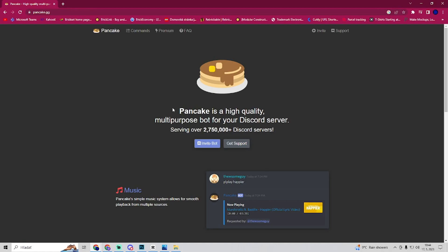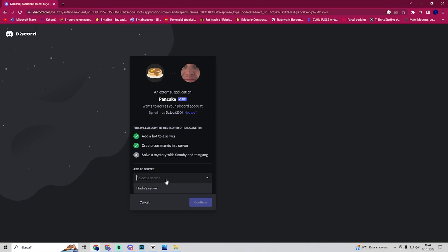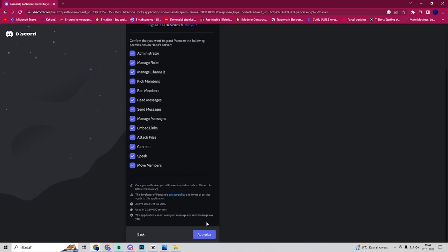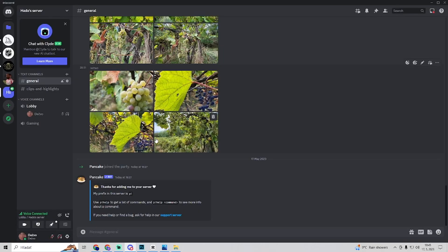And now you want to invite the bot to your server, choose the server you want him to go to. I choose my server, you go continue, authorize, and now you'll go to Discord.